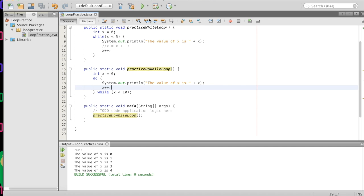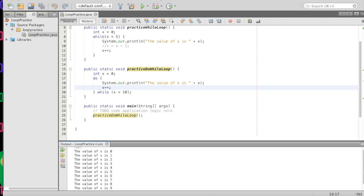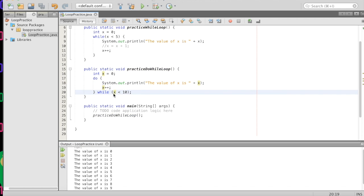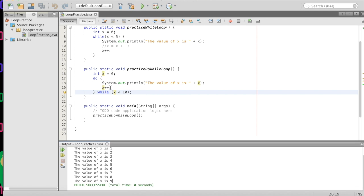We'll add 'System.out.println' with 'the value of x is' plus x, and then x++ to increment x again. What will happen is our 'do' block will execute and we will print out the value of x, increment it, and then check — is x less than 10? If so, do it again; otherwise continue on. We'll change our main to call 'practiceDoWhileLoop' and press play. It printed from zero to nine. We printed the value, incremented, checked — nine is less than ten, do it again, print nine, increment, then ten is less than ten is not true, so we broke out of the do-while and the function ended.